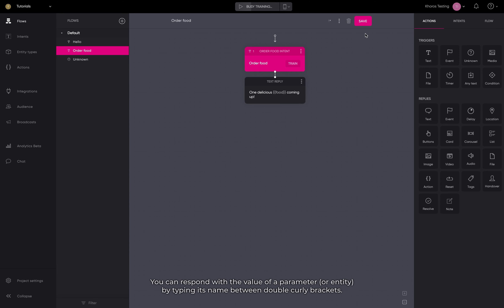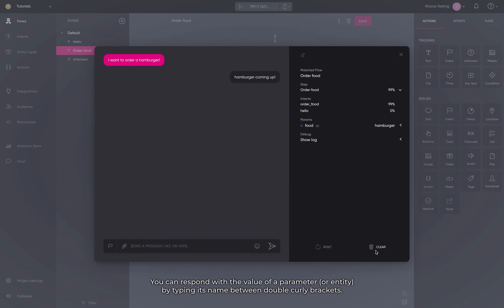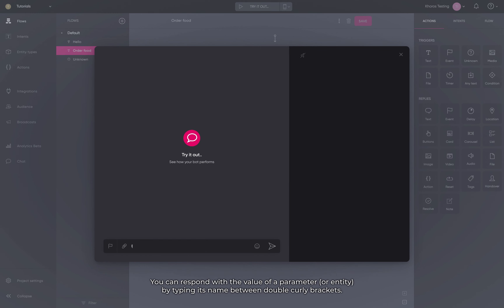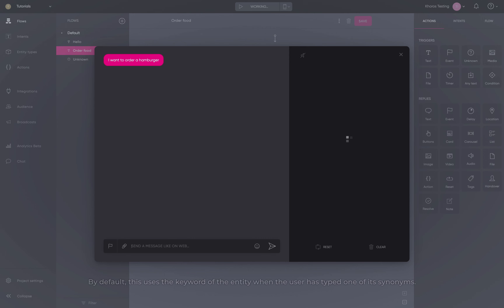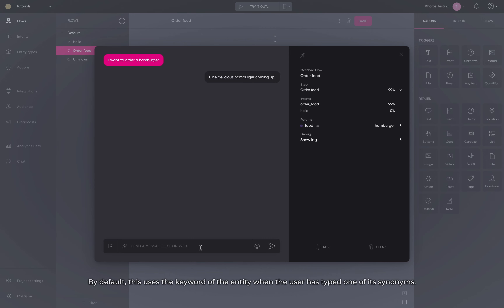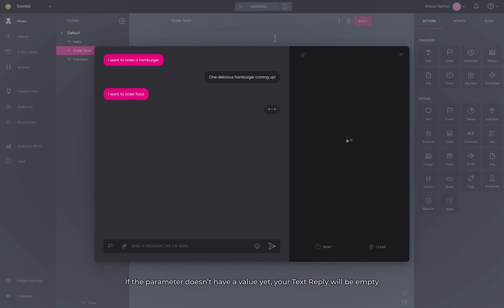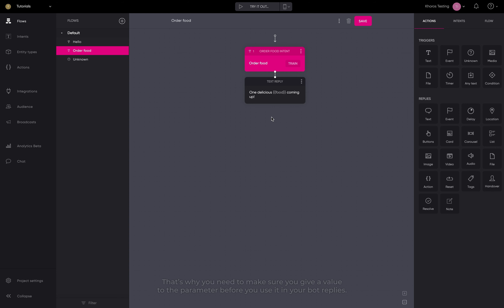You can respond with the value of a parameter or entity by typing its name between double curly brackets. By default, this uses the keyword of the entity when the user has typed one of its synonyms. If the parameter doesn't have a value yet, your text reply will be empty. That's why you need to make sure you give a value to the parameter before you use it in your bot replies.